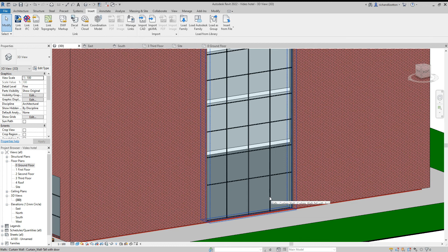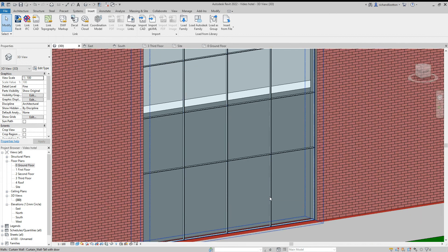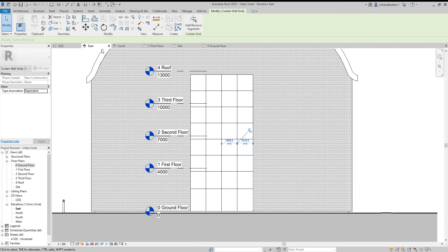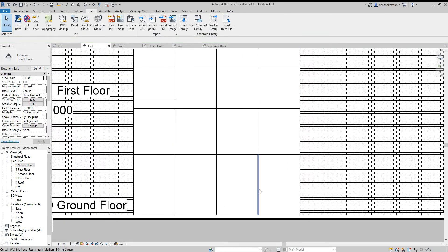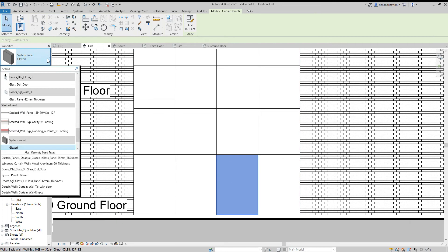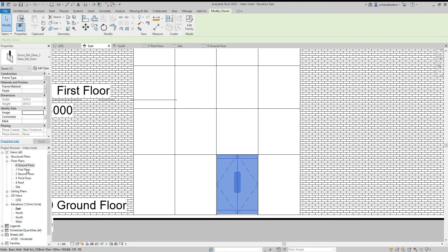What you want to do next is hold the cursor over the curtain wall, pointing at the element that you wish to change. Then press the tab key until you get the bit that you want. I might do this on the east elevation instead. So, I've got the actual panel that I want to change now. You can see down here the ones I've loaded in. I'm going to go for this double glass door, and do the panel next to it as well.